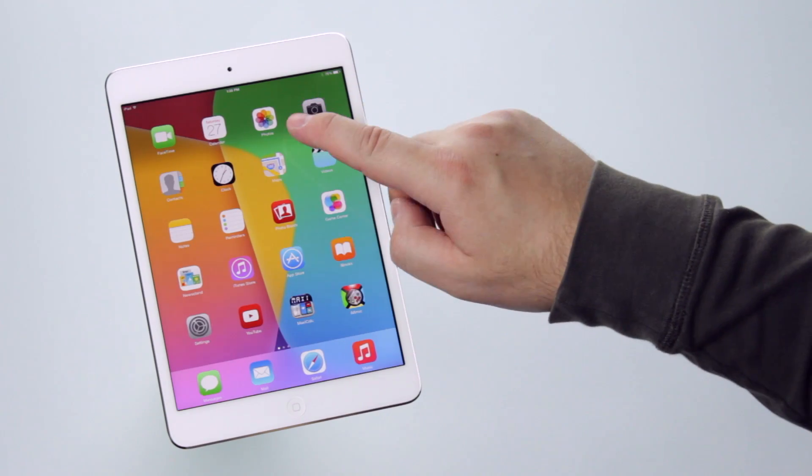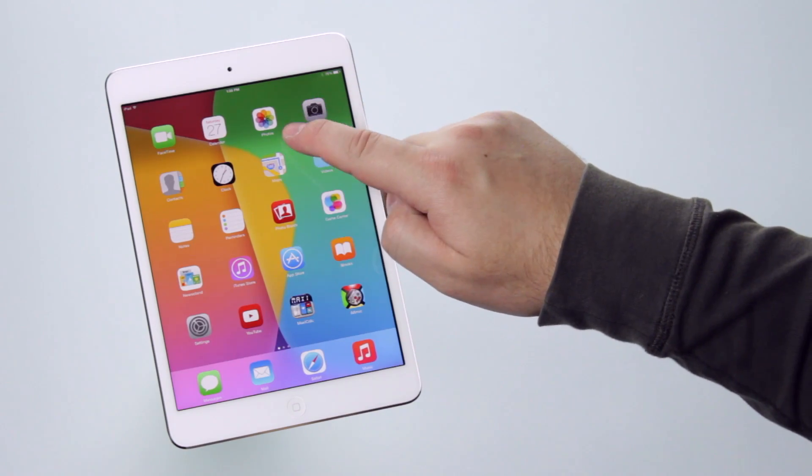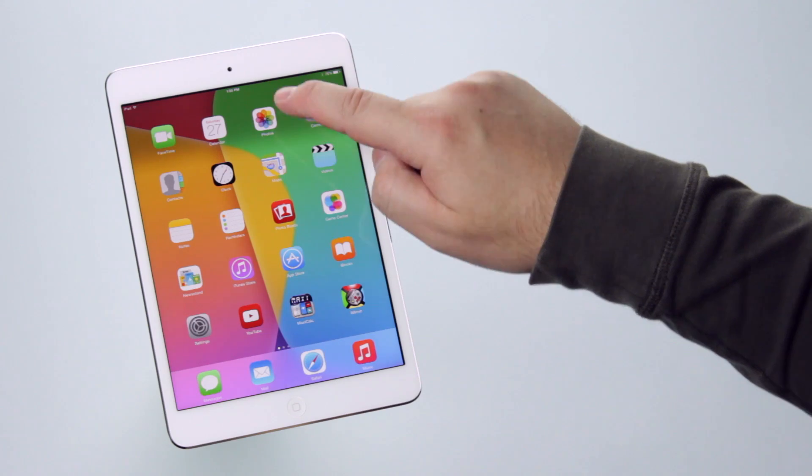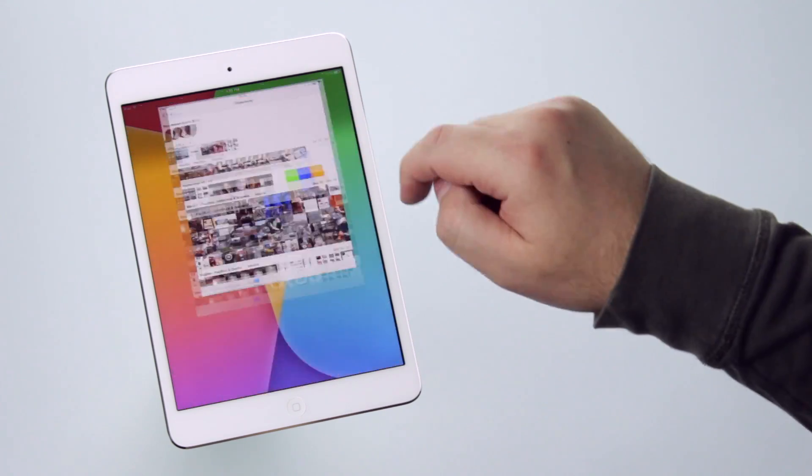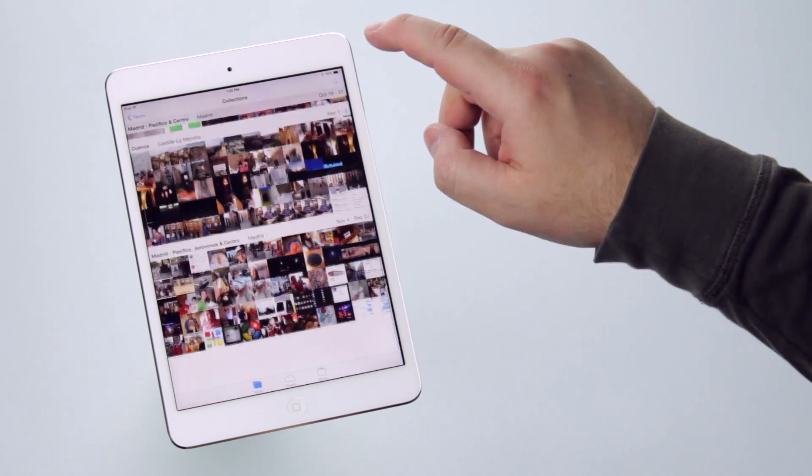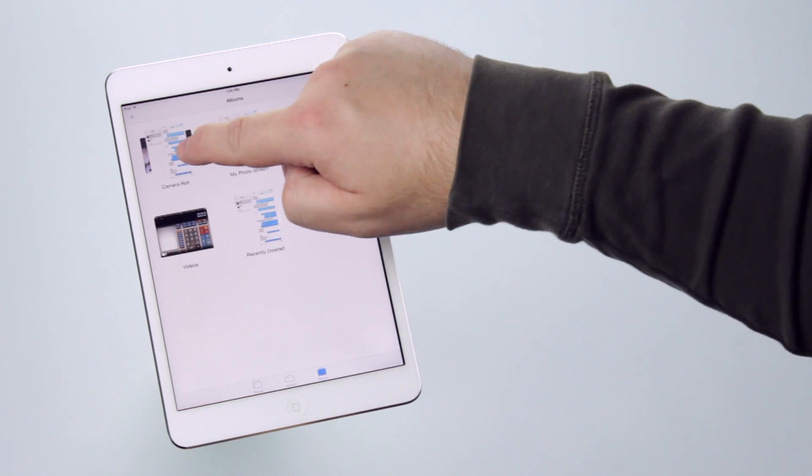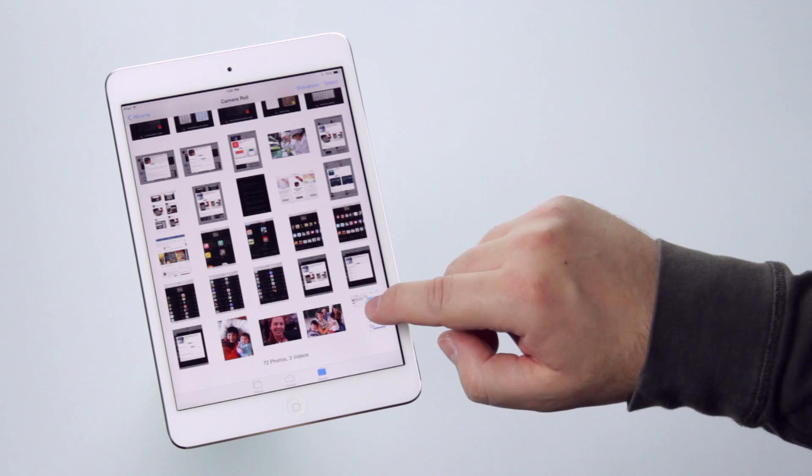Screenshots are saved together with your photos. Just go to the Photo app, and find them at the camera row.